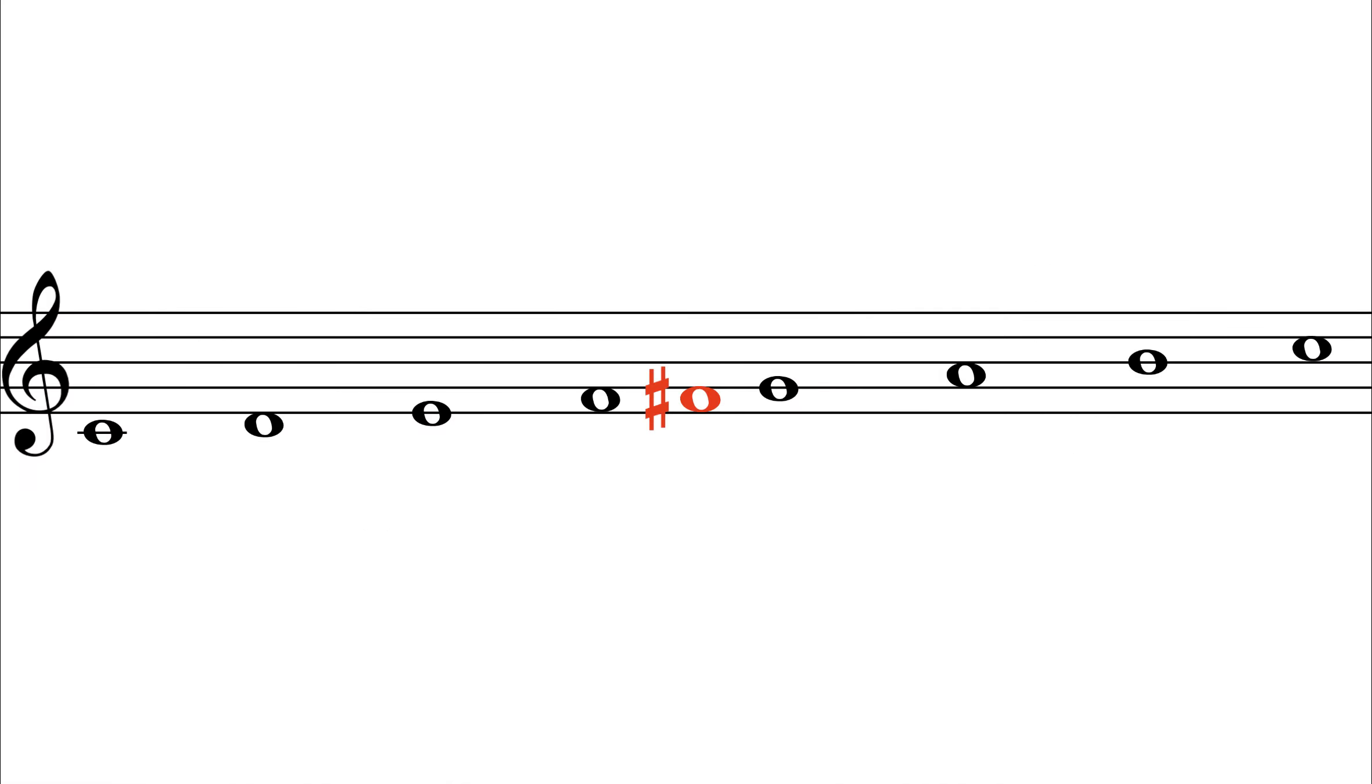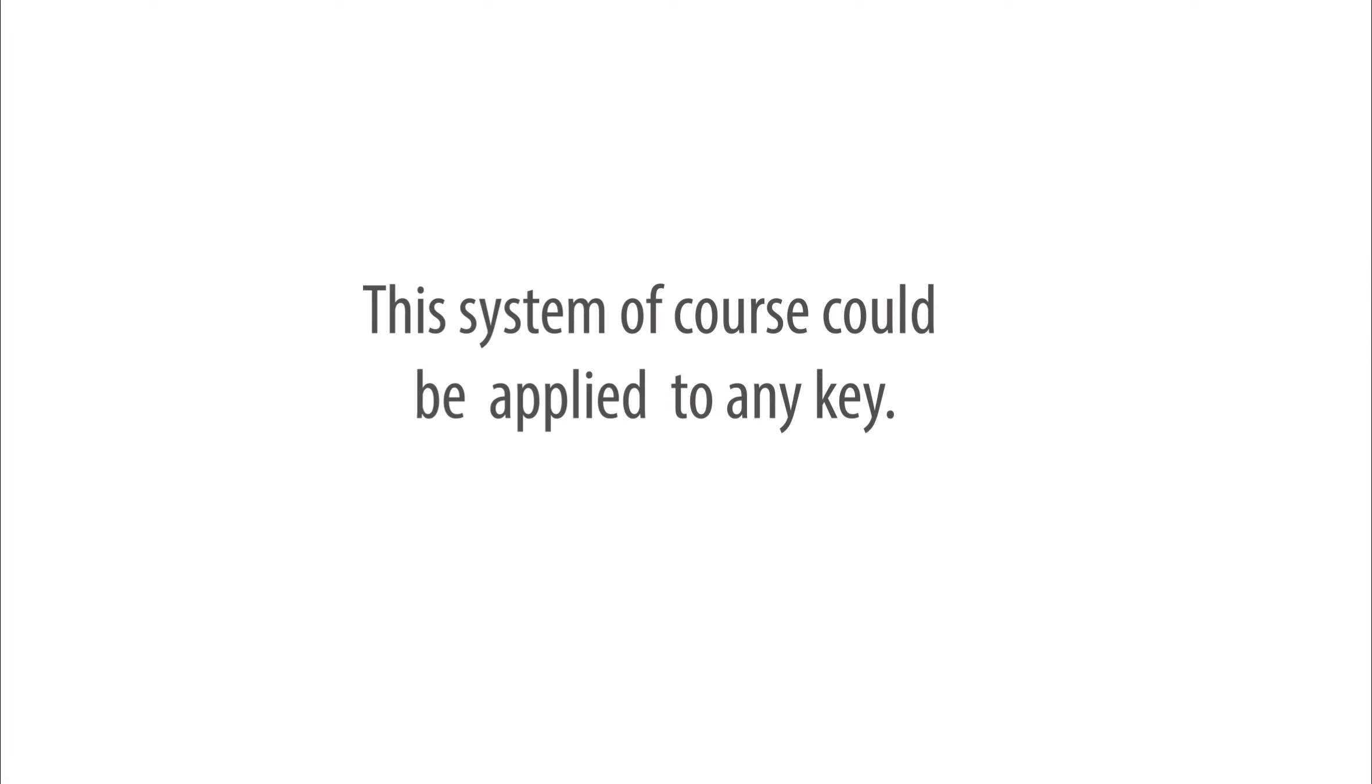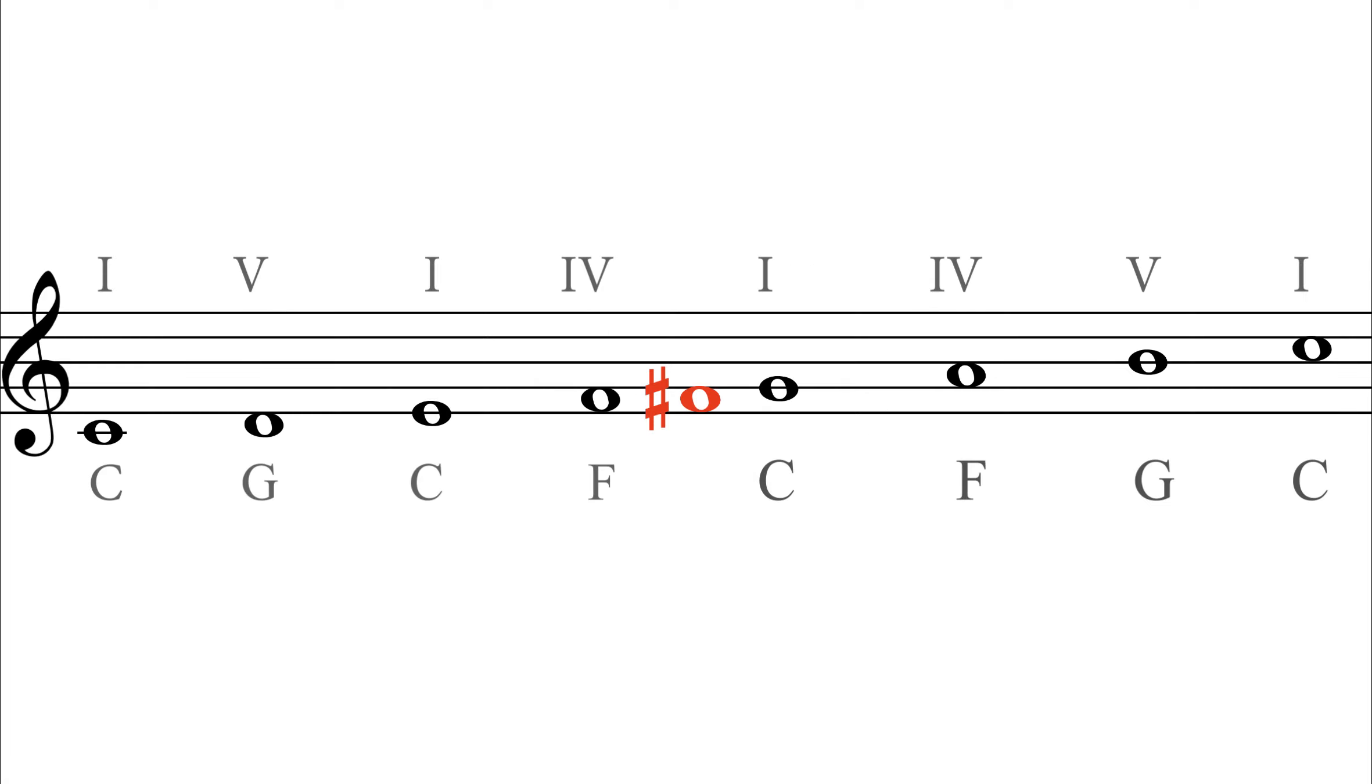Of course, this is also known as G flat, the flattened fifth. So we are not replacing but adding more colors, if you like, to the world of C major. The chord that this F sharp suggests in the key of C is D or D7, a bright, uplifting sound. So this chord is 2-7.